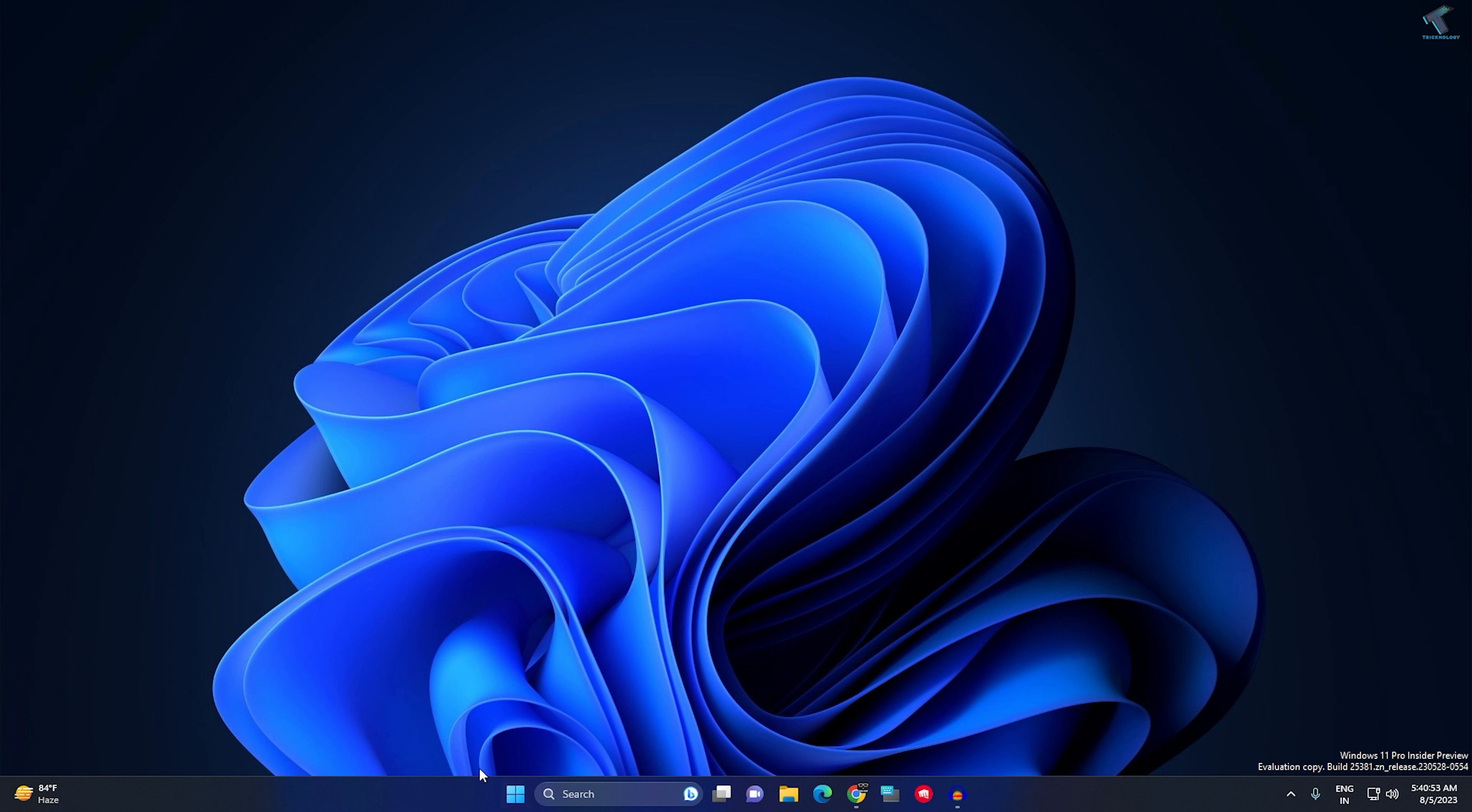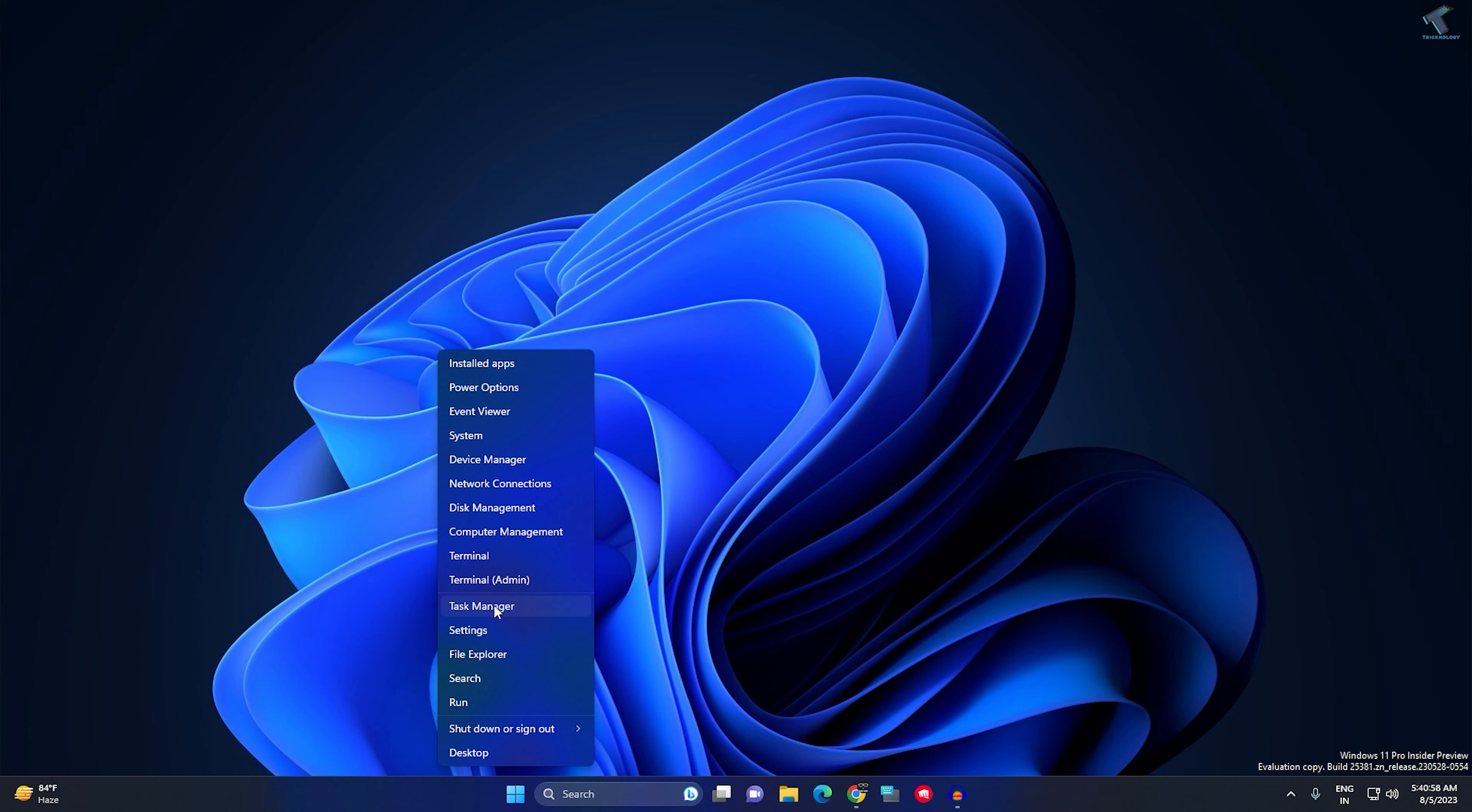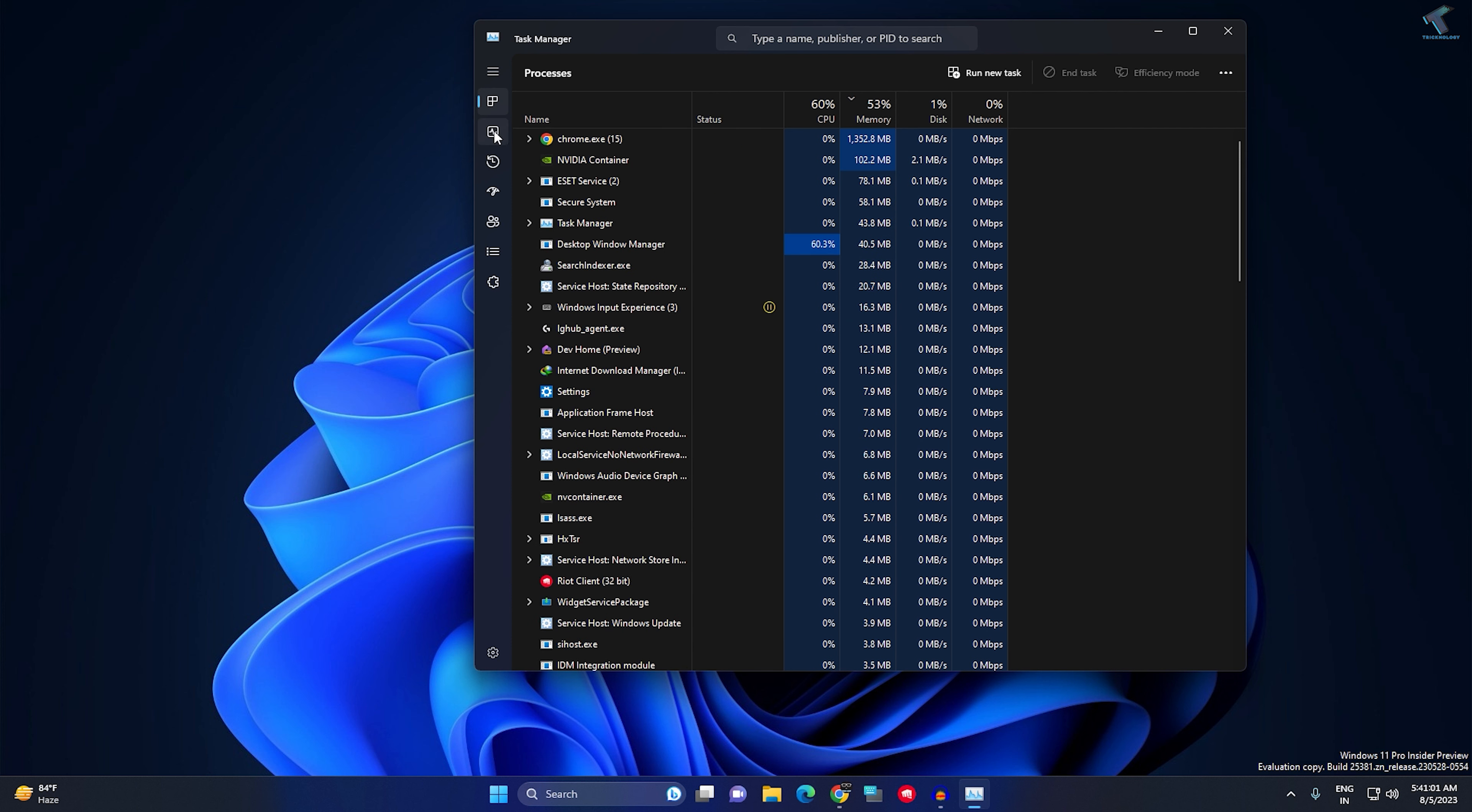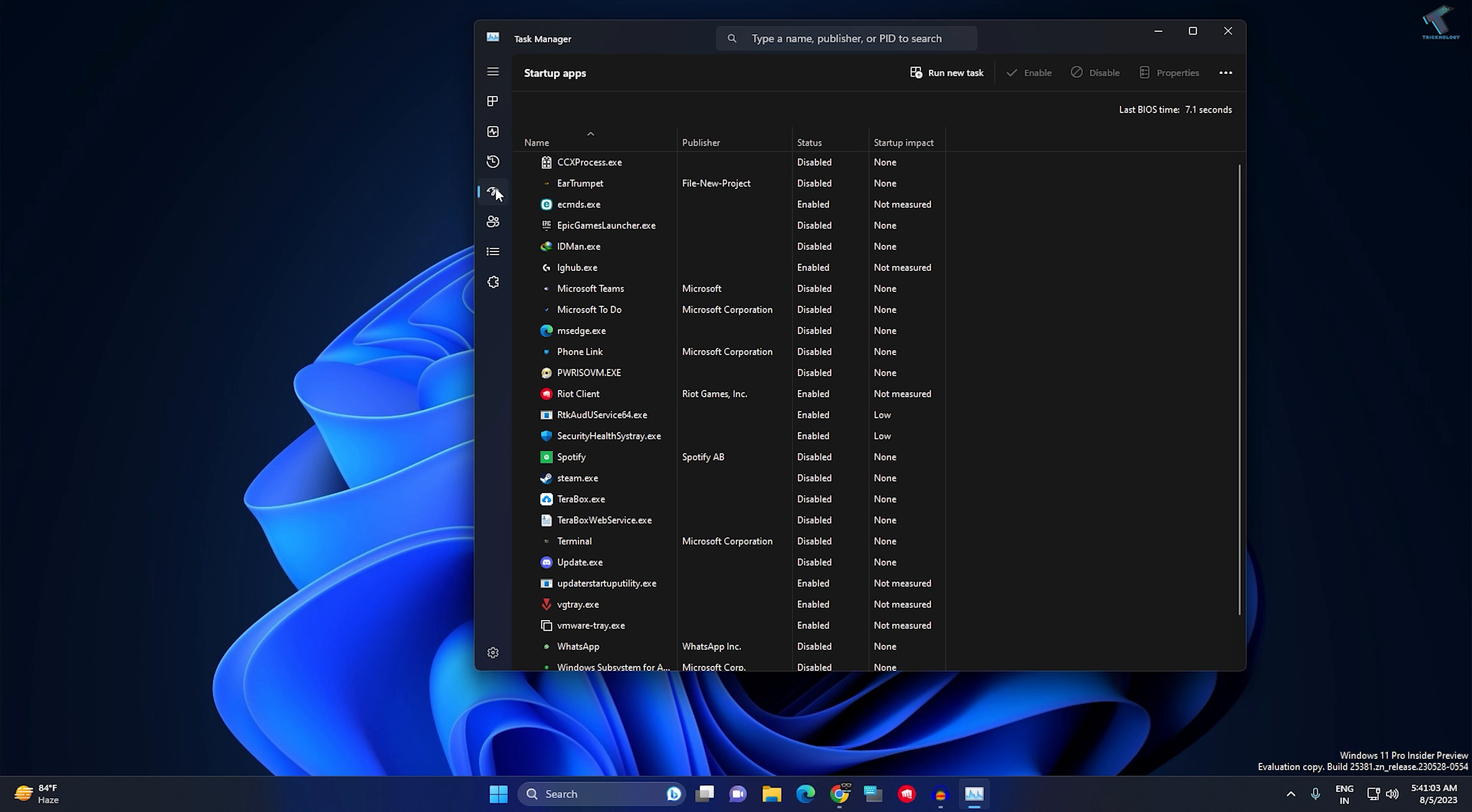First, right-click on your Start menu icon, then click on Task Manager. After opening Task Manager, click on Startup apps.